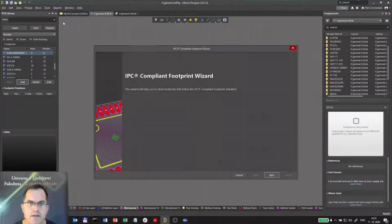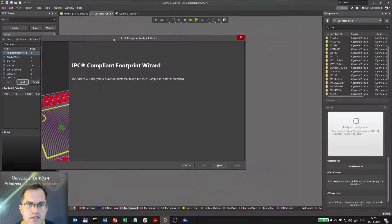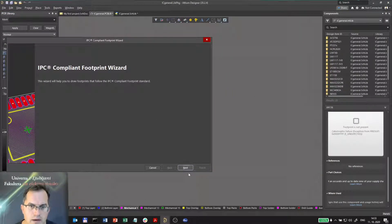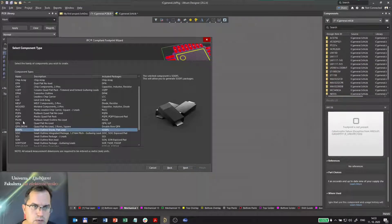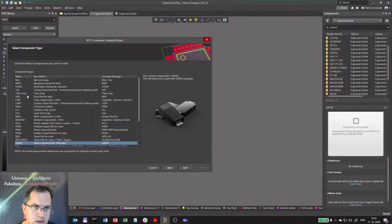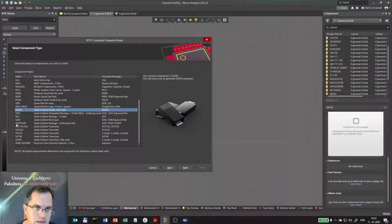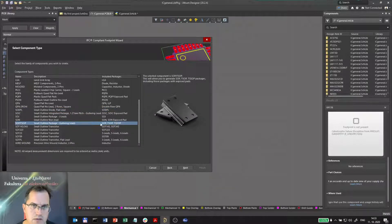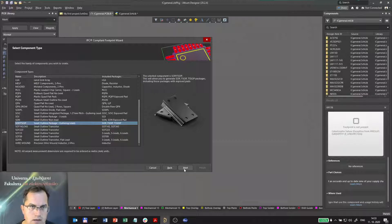So this IPC-compliant footprint wizard will first ask me what type of case I would like to make, and the closest is SOP, which covers all these different versions of SOP, single outline package.